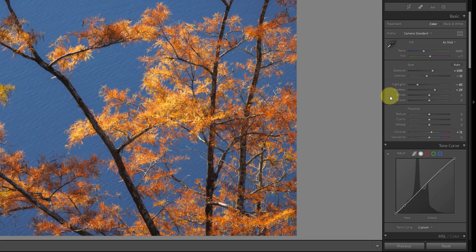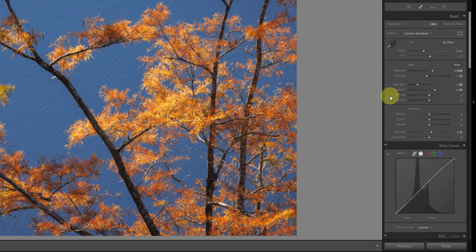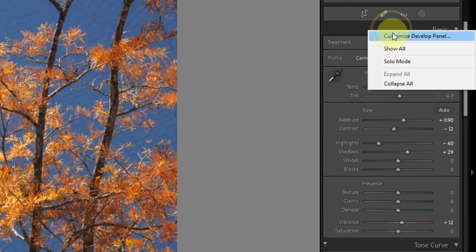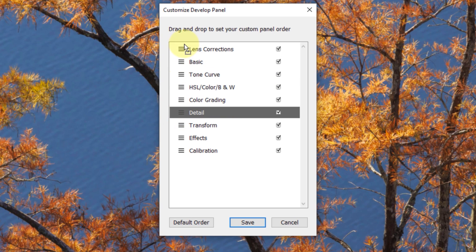Now I've reset them to the default order here, but to set them up with a custom order, simply right-click on any of the panel headers and click Customize Develop Panel. A new window will open where you can click and drag each panel to change the order.